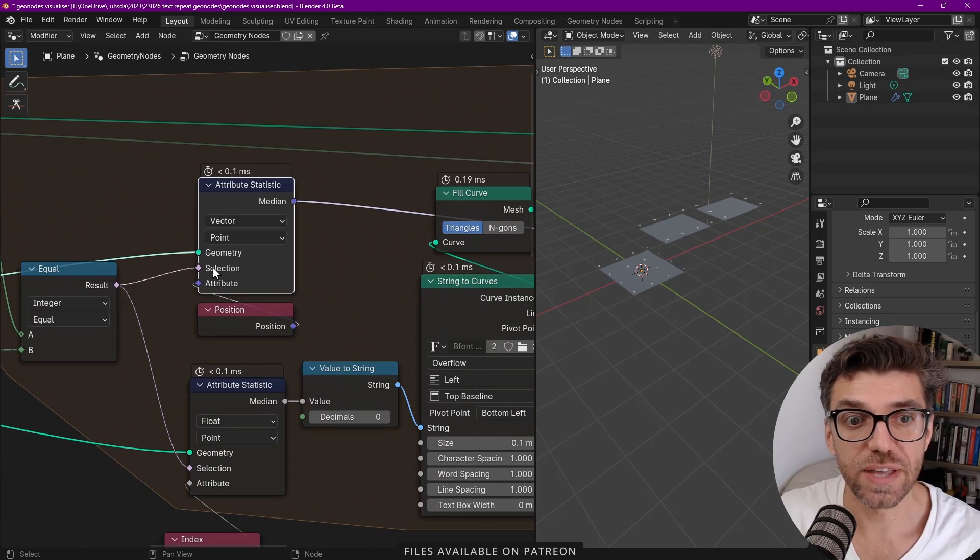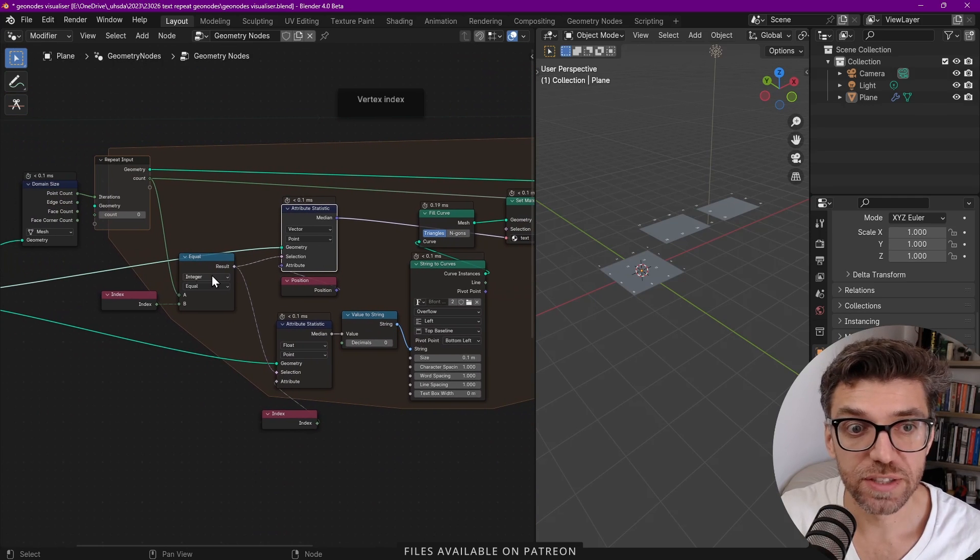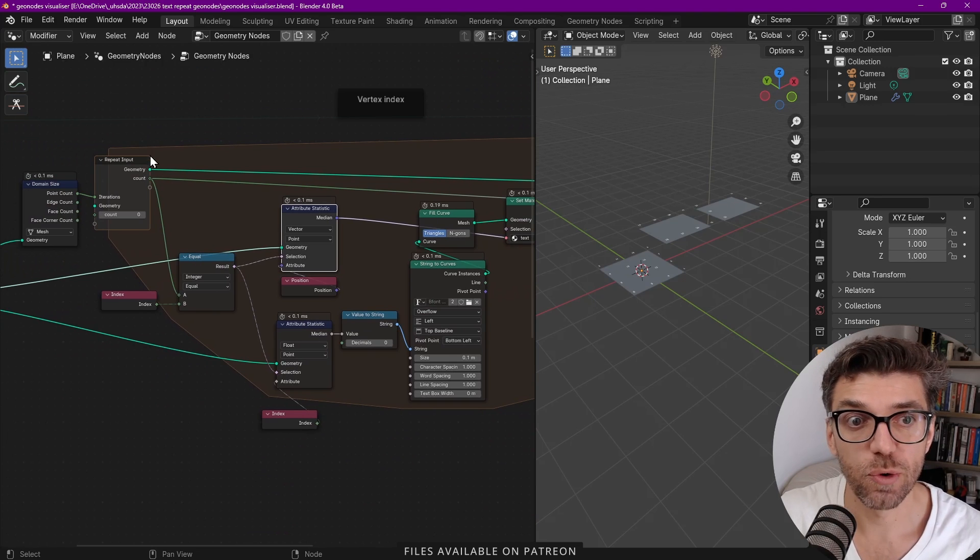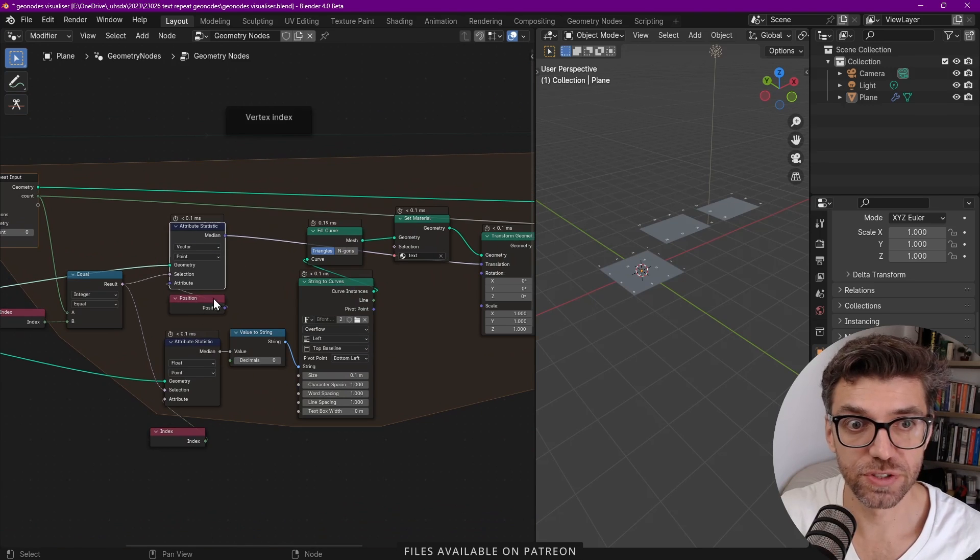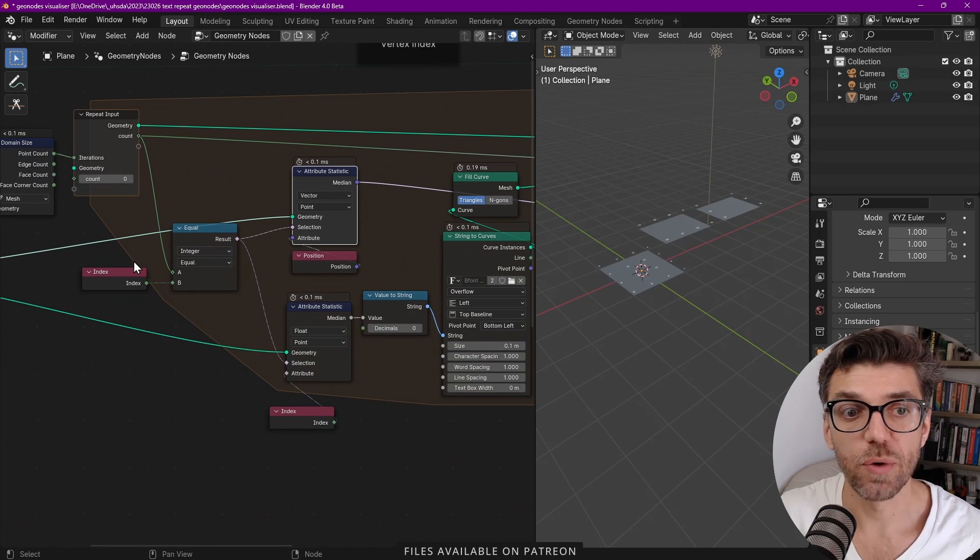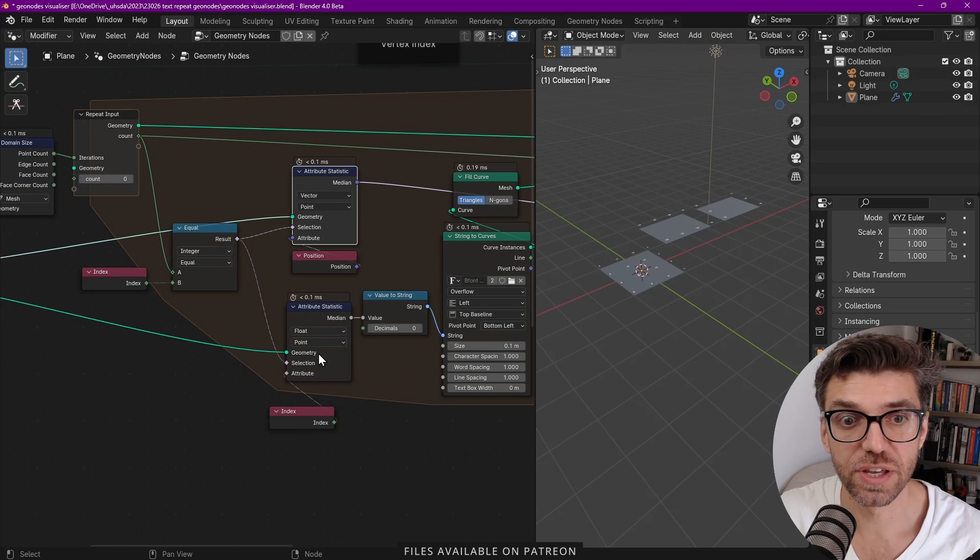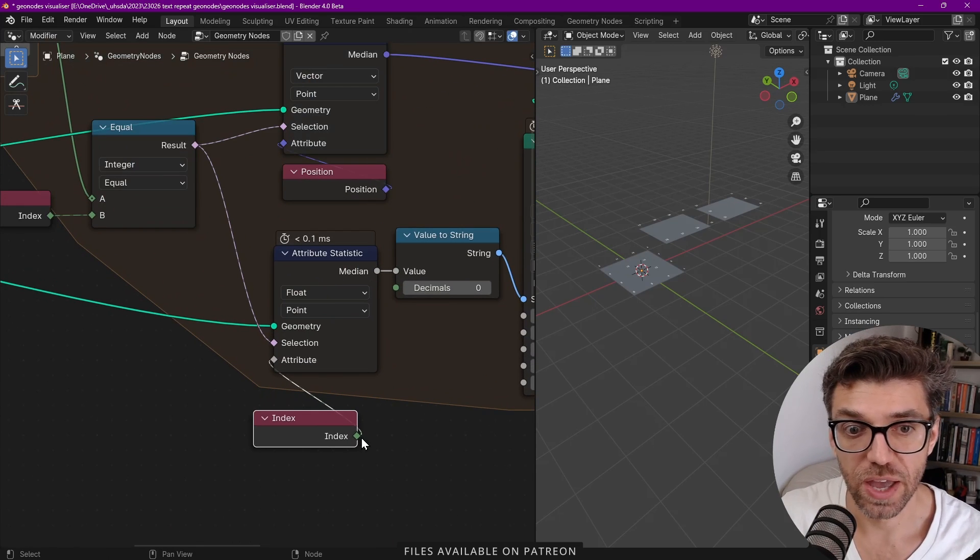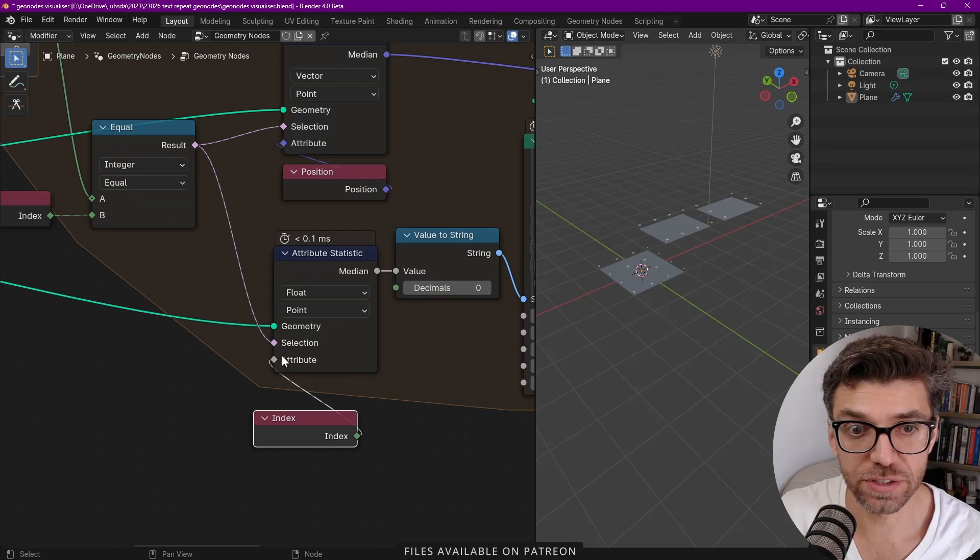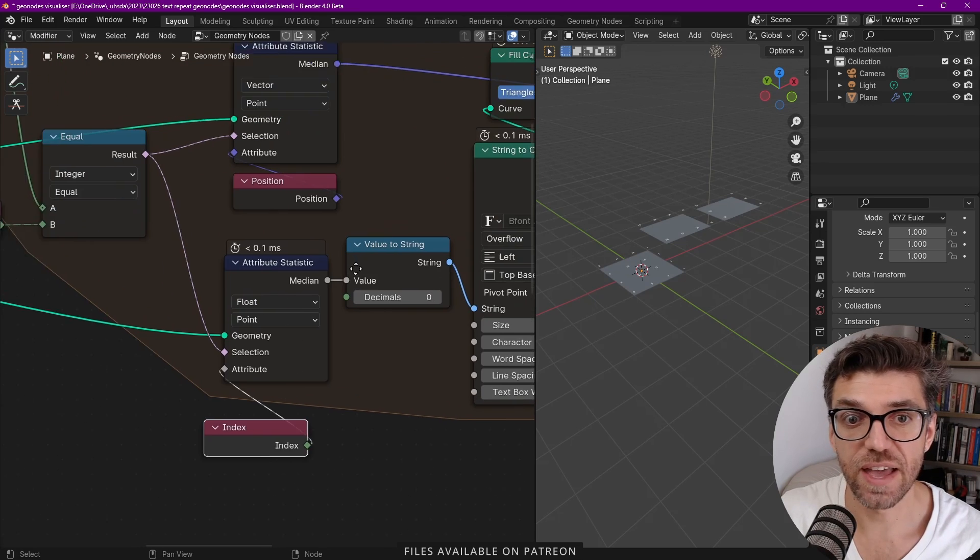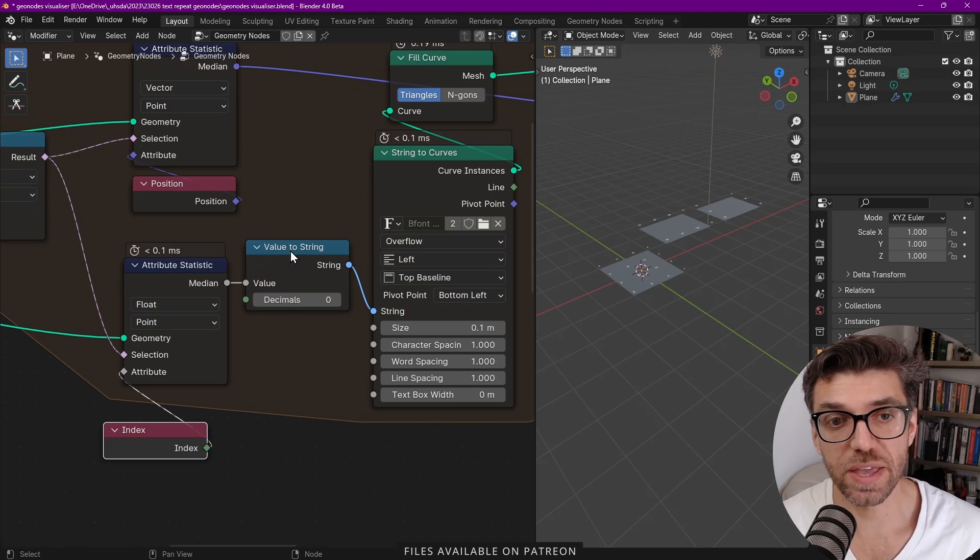So this attribute statistic, the first one is position. So we're getting the position that's based on the current index within our loop. That's the first attribute statistic. Then we're using the same idea here where we're utilizing the current index to get what we want. This is the actual property and so we're getting our index and it's passing through the attribute statistic again. Then that index goes through the typical process of making values to string.